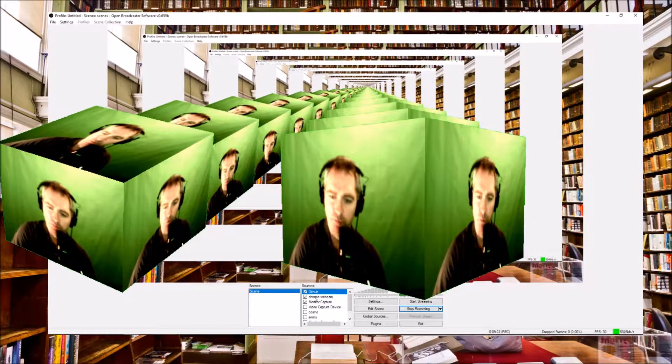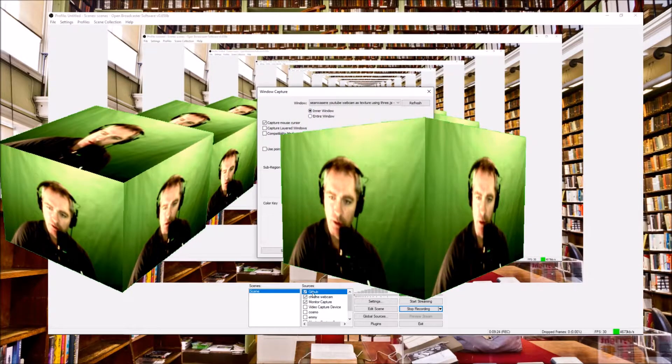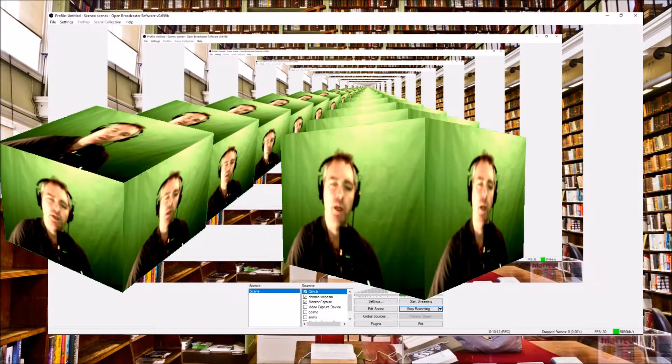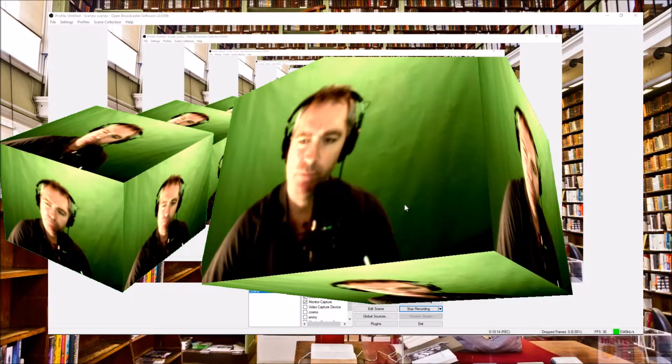I'll show you what the problem is. Going back into OBS view, I'll double-click the github source and use a different color as my color key. You can sort of see what's happening — I can adjust the colors and the blend a bit, but it's not ideal. I've got an idea how I can fix that and make it easier for everybody.